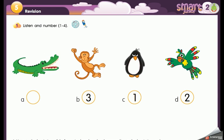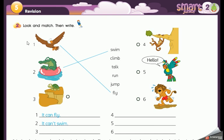Number four: it's green, it can swim, but it can't fly — it's the crocodile, number four. Great! Now let's go to exercise number two.